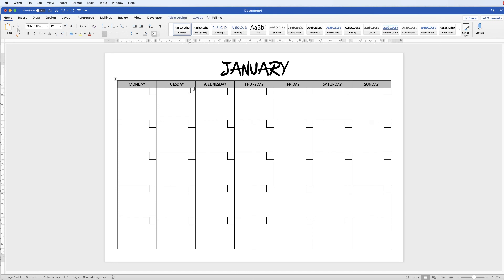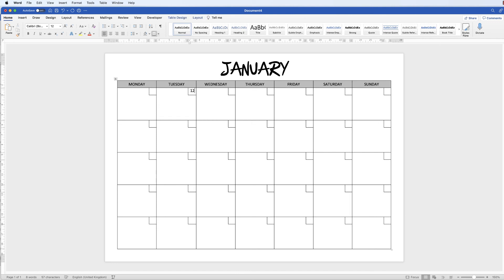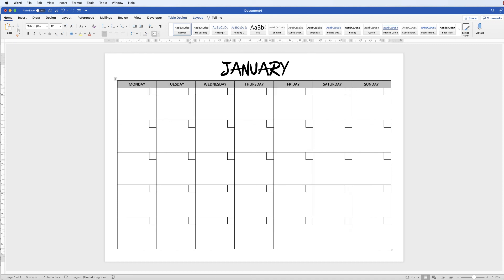The calendar is now ready to print. You can change the title, delete it and write it in by hand, or go into the cells and type the dates before printing. I hope that's helped you today - if it has please subscribe and have a great day.